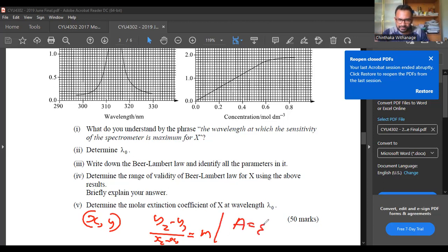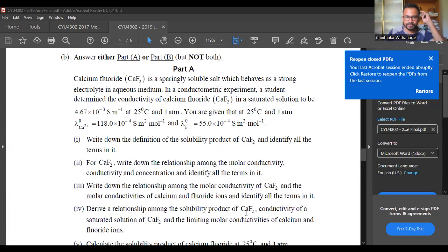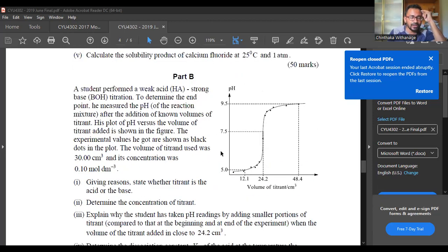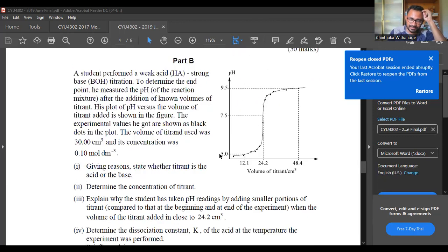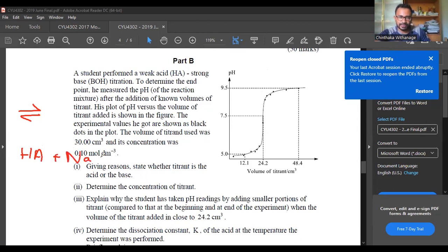Let's take a look at the A equals epsilon c l equation. If you have a point in the concentration range, you can see the C concentration. We'll talk about titration — sodium hydroxide — and the A equals epsilon relationship.